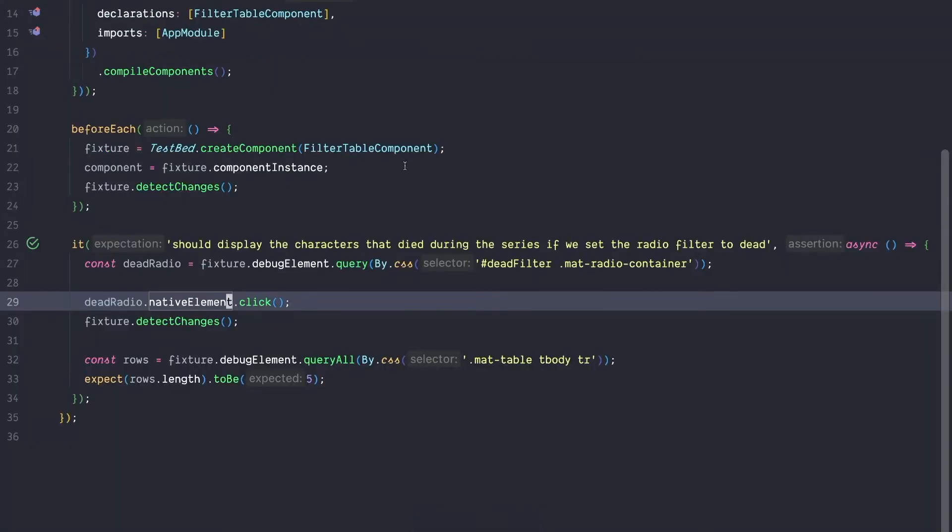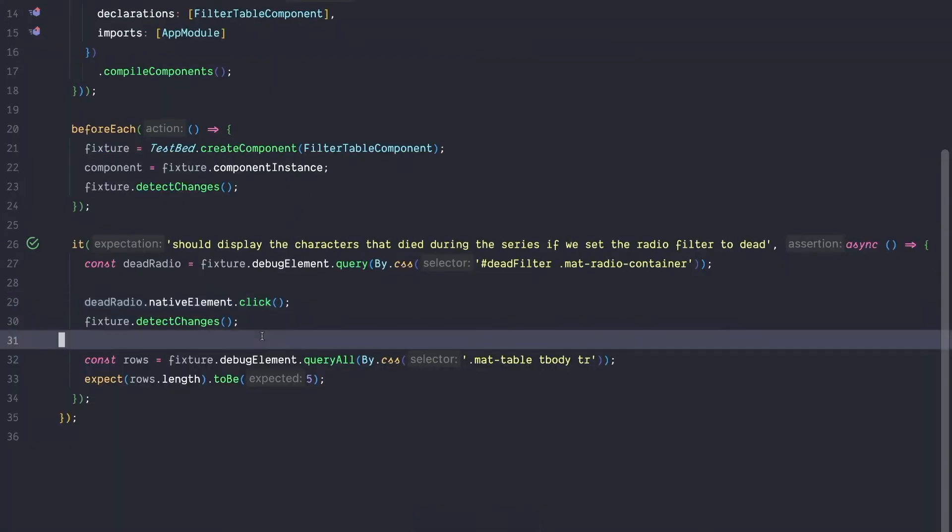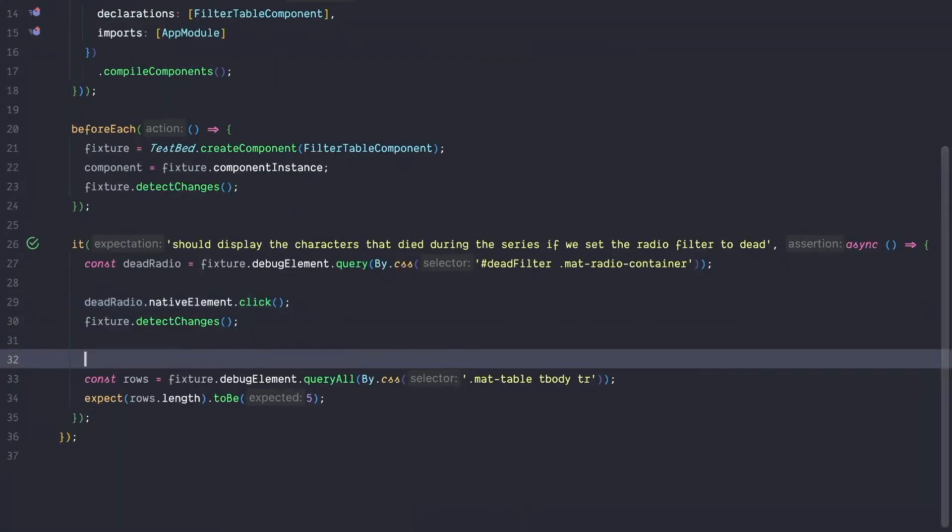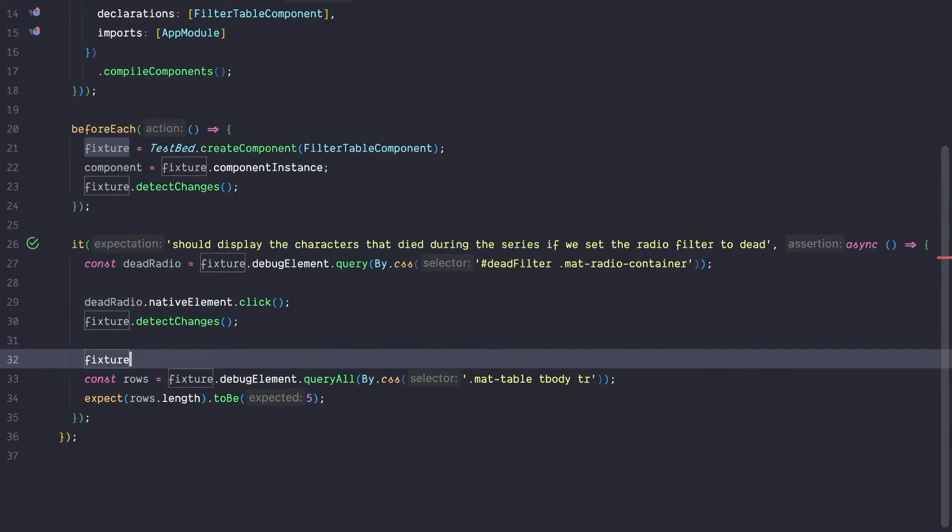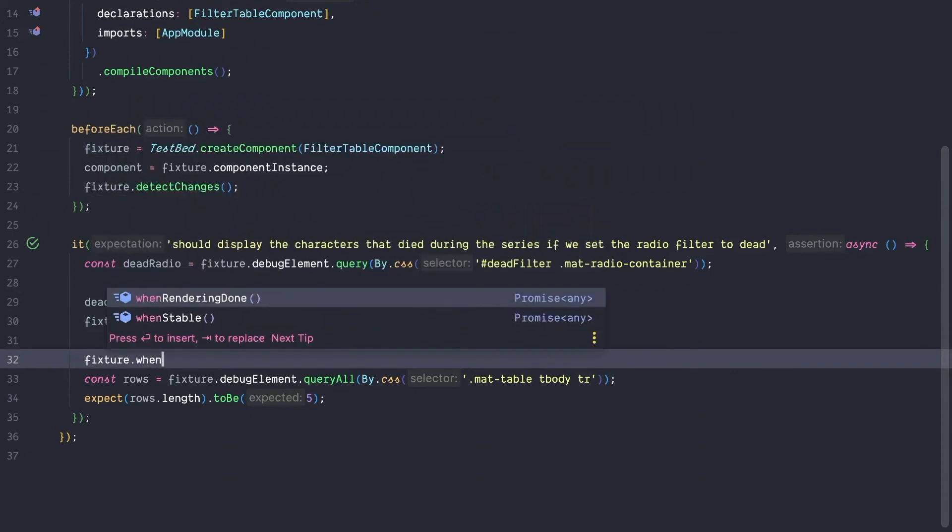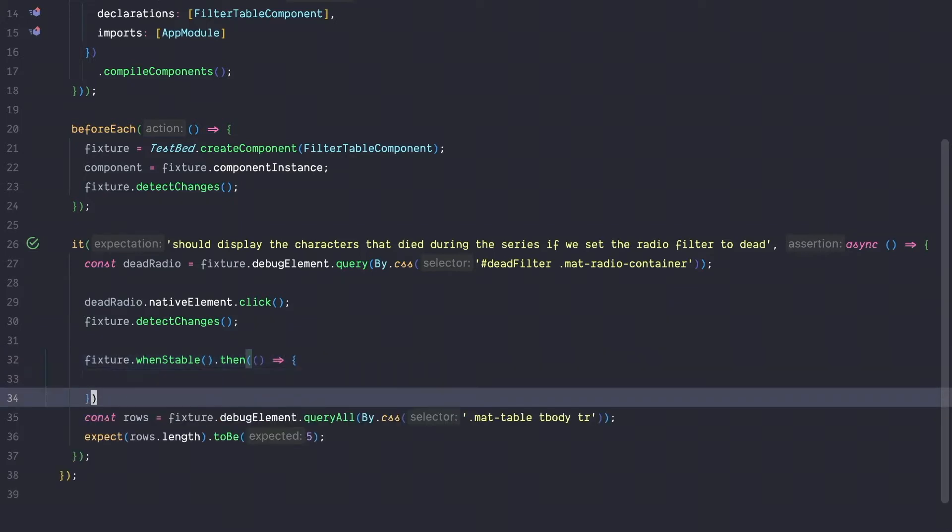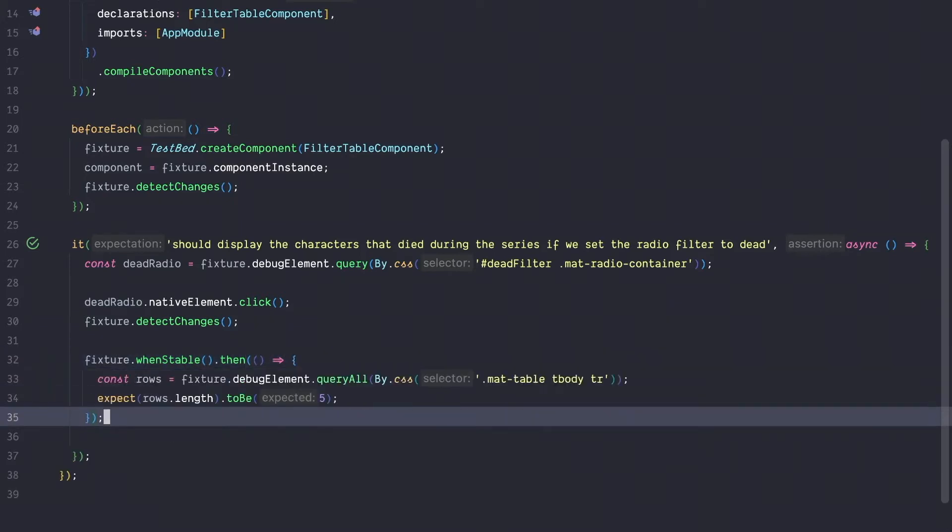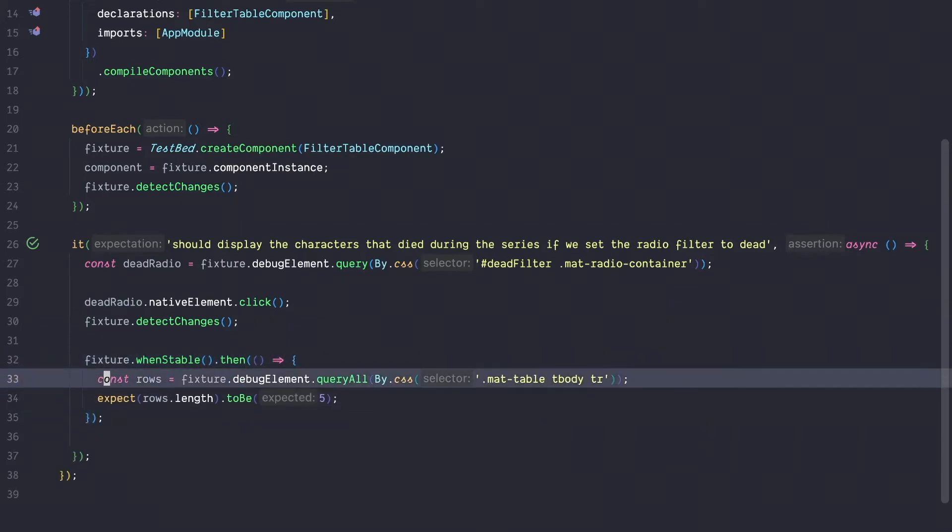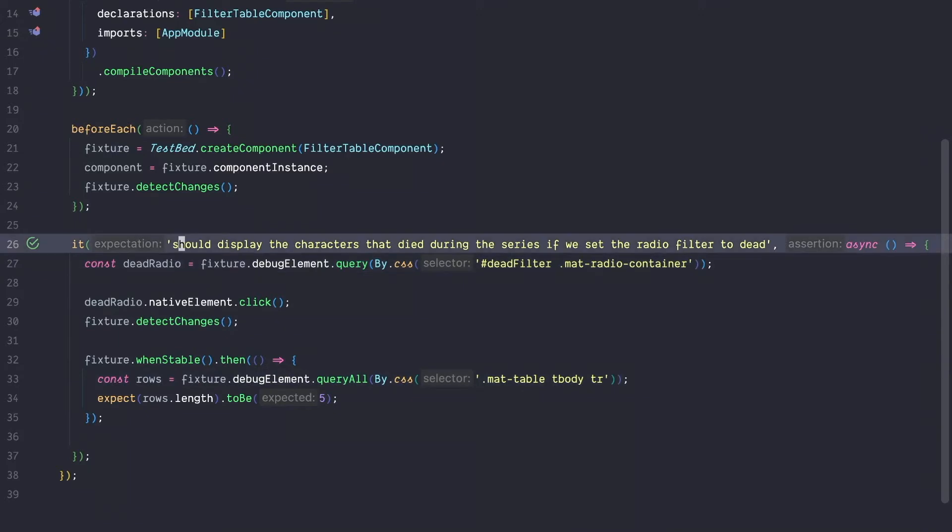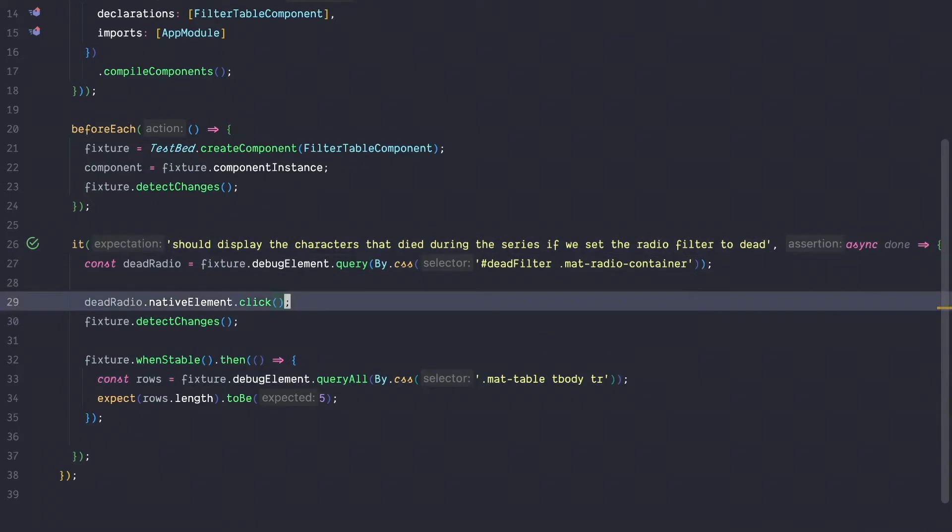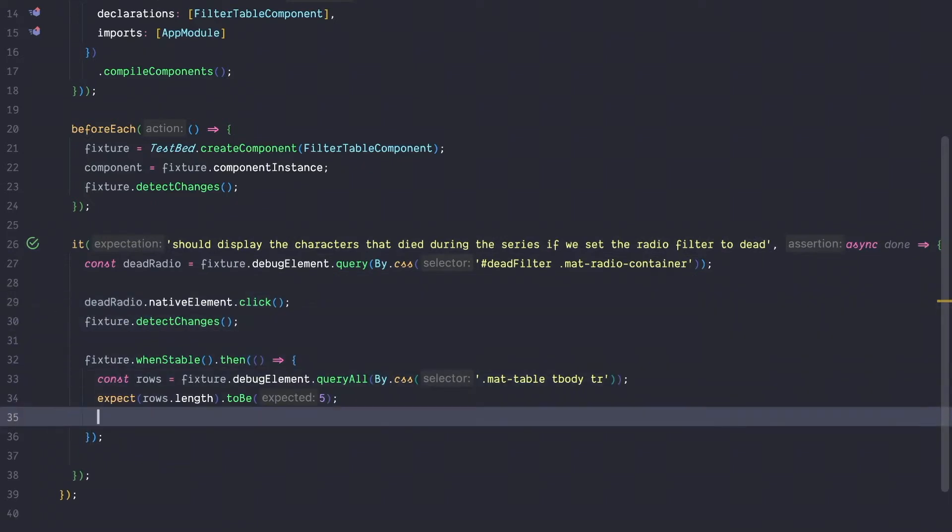Also be aware that in some scenarios, sometimes you need to do a fixture.whenstable to wait for a stable fixture and then pass down a callback. If you need to do something like this, then it's super important that you use a done callback and call this done callback inside the promise handler. Otherwise, your test may pass even if in reality it's actually red.